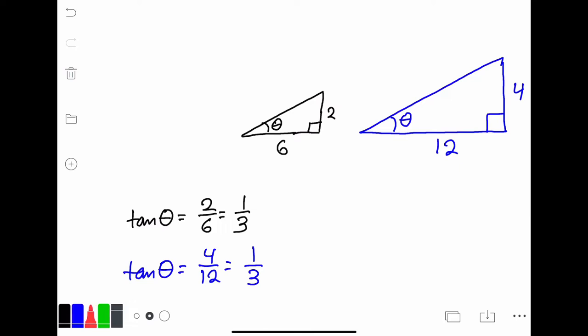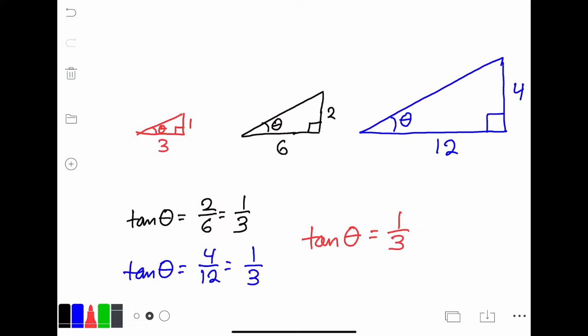Just to prove the point even further, what if we wanted to shrink the original triangle in half? We would create a similar triangle with sides half in length, giving us sides of 3 and 1. Notice that the angle theta is still the same exact angle as the other two. For the smaller right triangle, tangent of theta would still be 1 over 3. This is why understanding ratios is so important — the size of the triangle does not matter. You will always obtain the same ratio with the same angle.